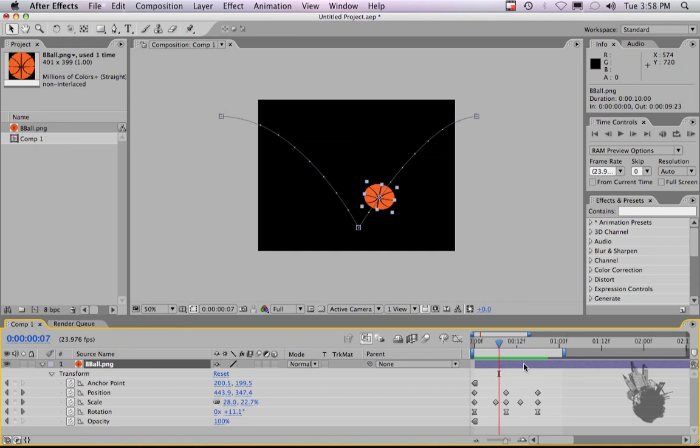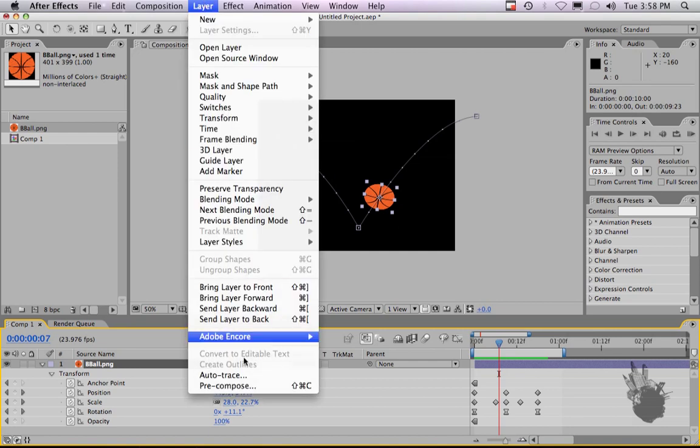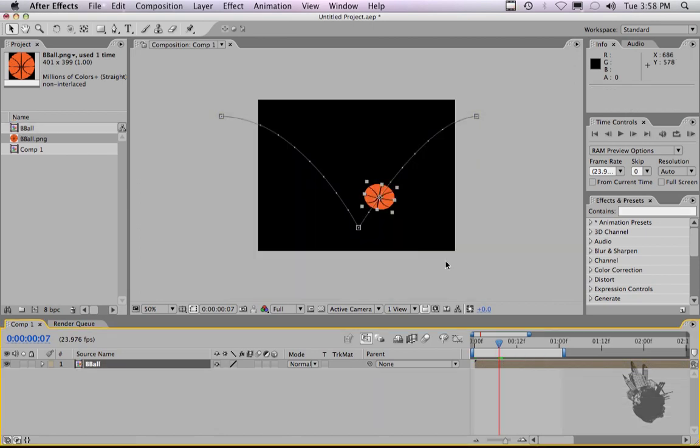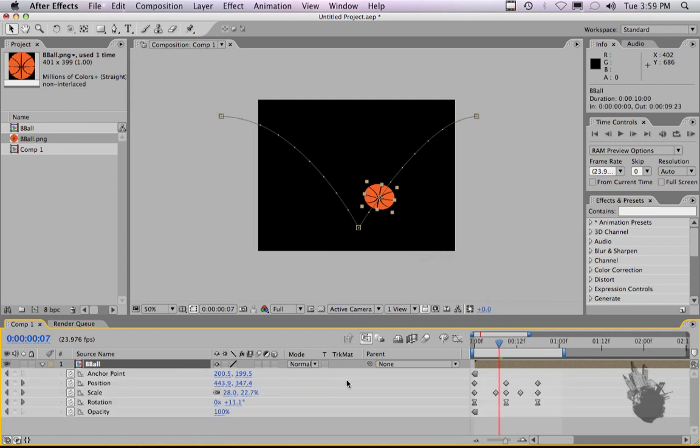So if we highlight the element, go to layers, go to pre-compose, leave attributes outside. It'll leave all our keyframes out here in our external timeline. Let's call this Ball. Hit OK. If I hit U, which shows you any keyframes on a layer, it will show you that those animation keyframes are still on the outside.